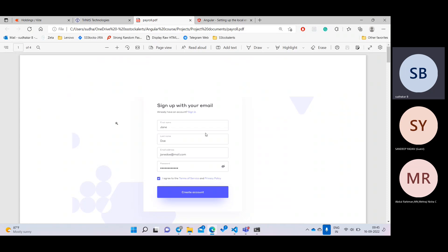So far we have done with the form attribute - where the form action is equal to something. But we are not going to do that in real-time projects. We are going a different way with REST APIs.